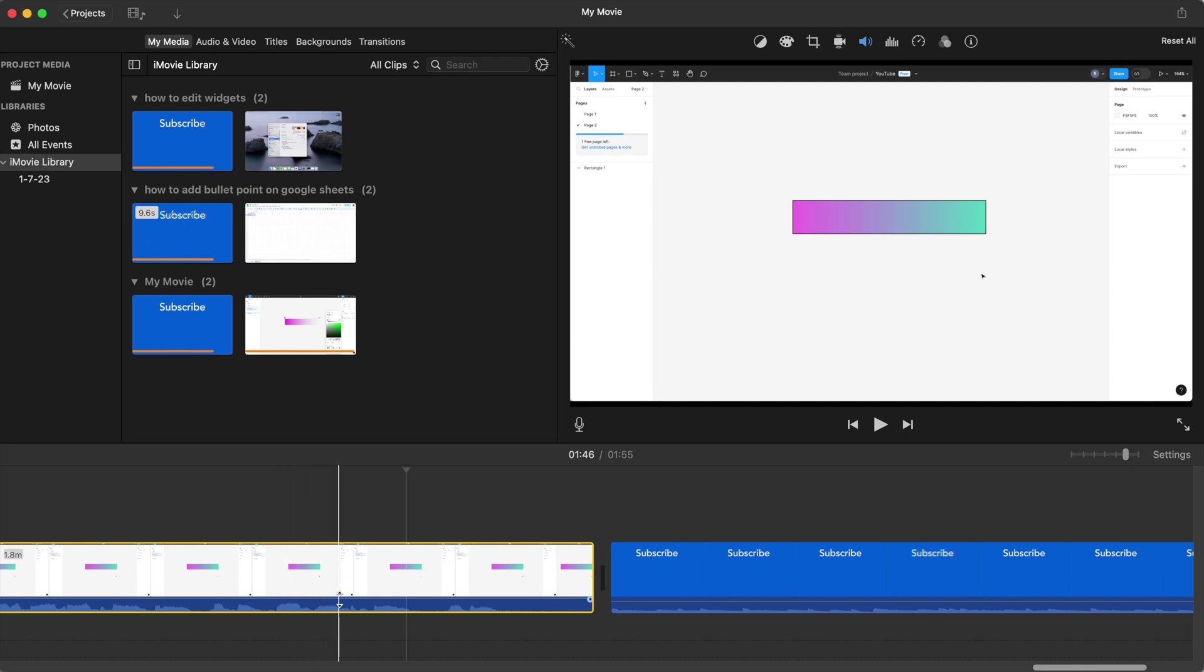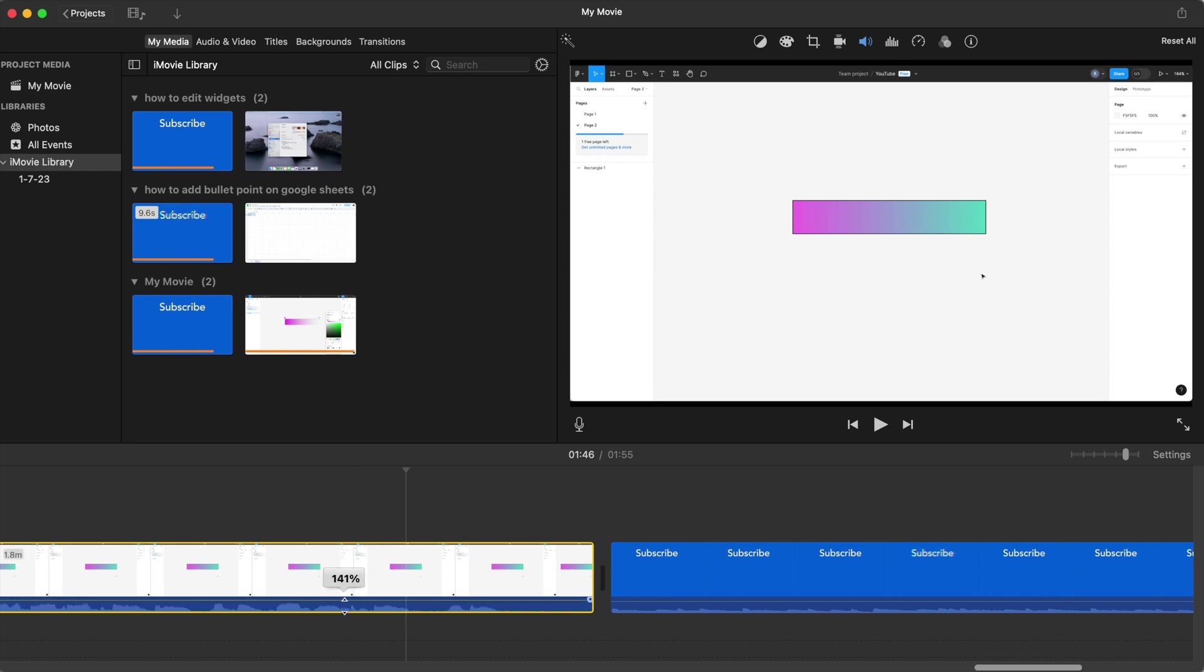So if you want to lower or increase the sound, you can just hover over the audio piece right here, and then you can go down to lower the volume or you can go up to make the volume higher.